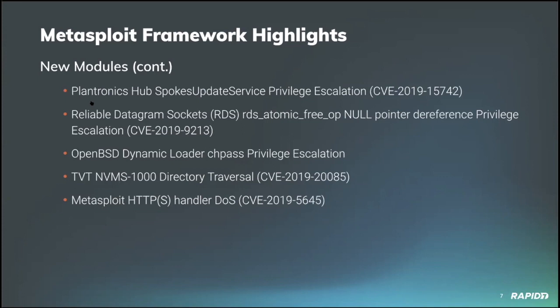The third module targets OpenBSD systems that have a vulnerable LDSO dynamic loader which can be cajoled into not resetting the LD library path environment variable, allowing for a path, pun intended, to privileged code execution. Pretty snazzy.